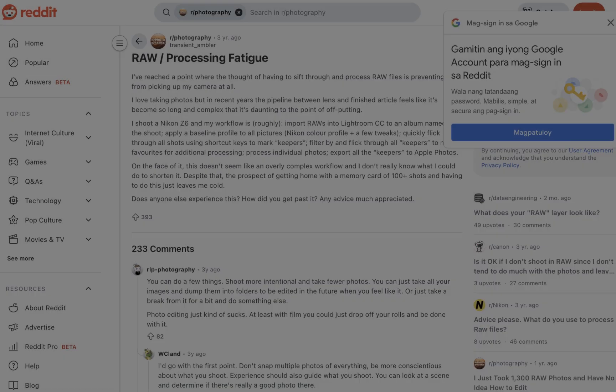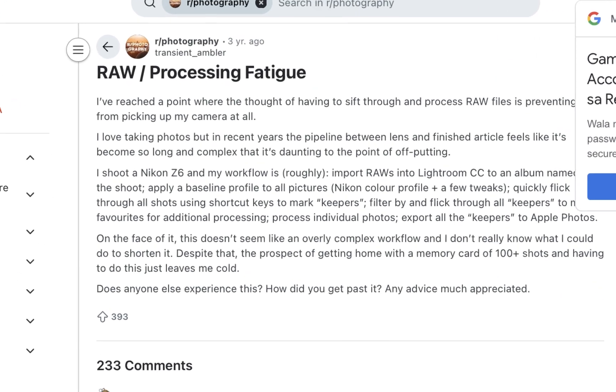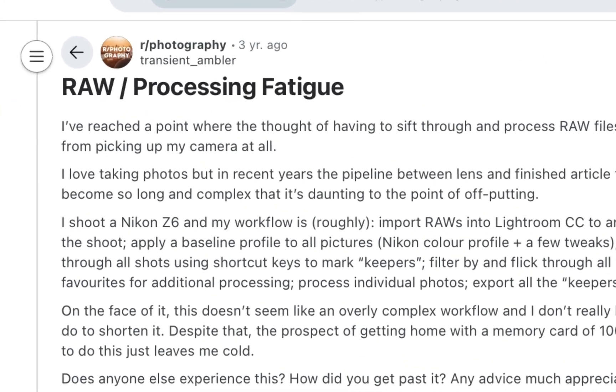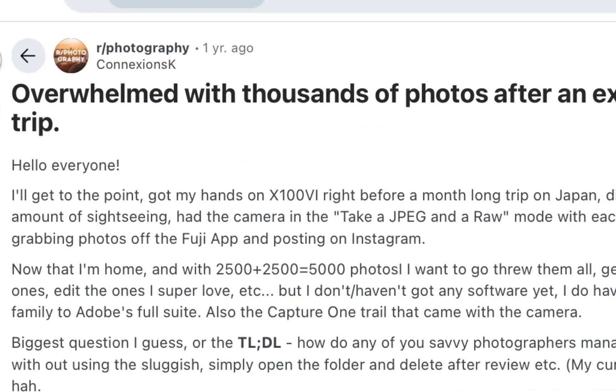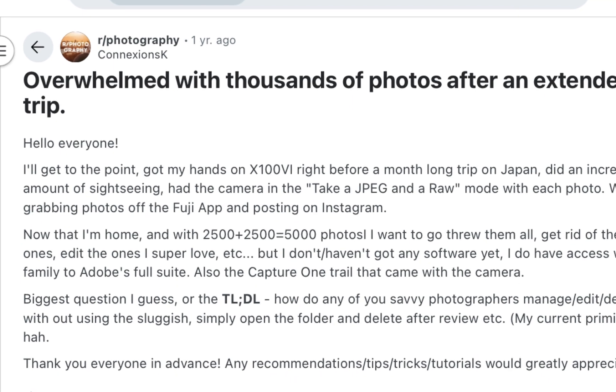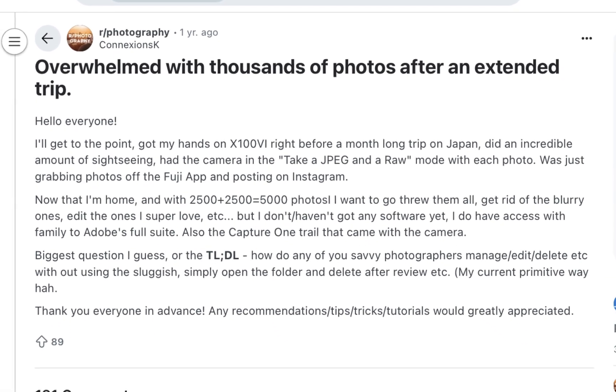Are you overwhelmed with the amount of raw photos you need to process? If that's the case then stick around because in this video I'm going to be showing you a workflow for automatically processing raw files with local adjustments.